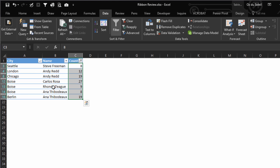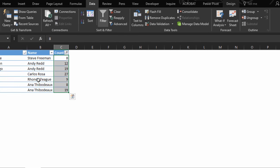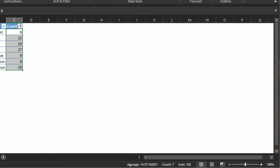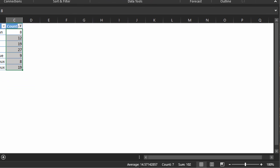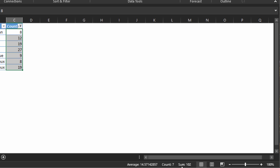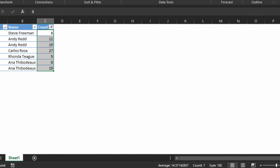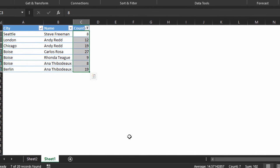And also look down at the bottom here. We can see that the average is 14.57, and there's a count of 7 that I've selected, and the sum is 102. Down here is showing us 7 of 20 records.